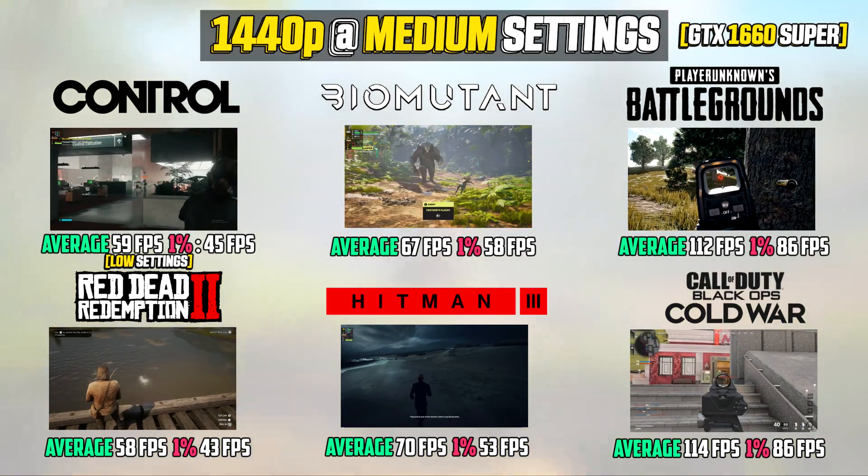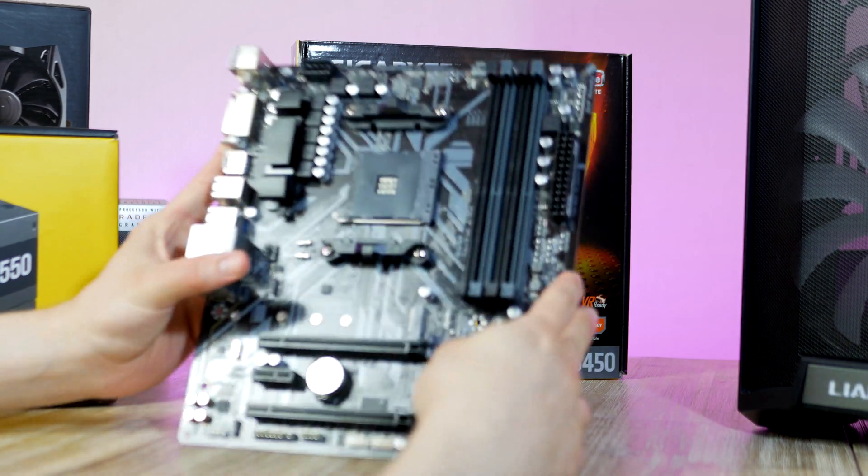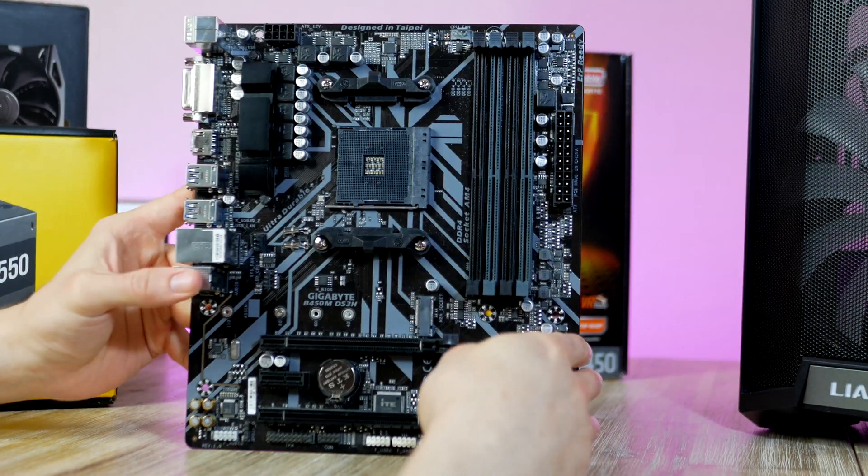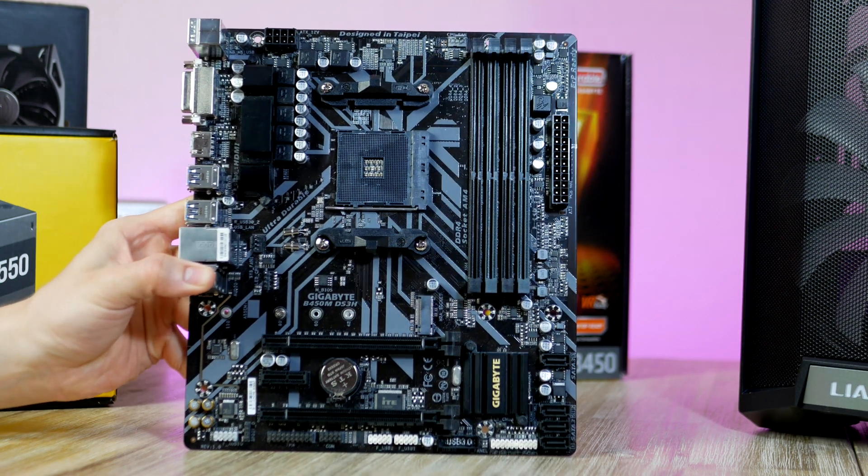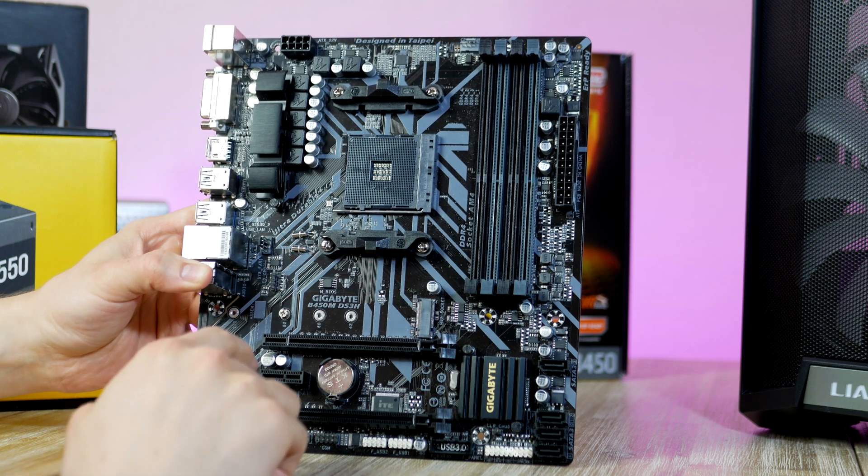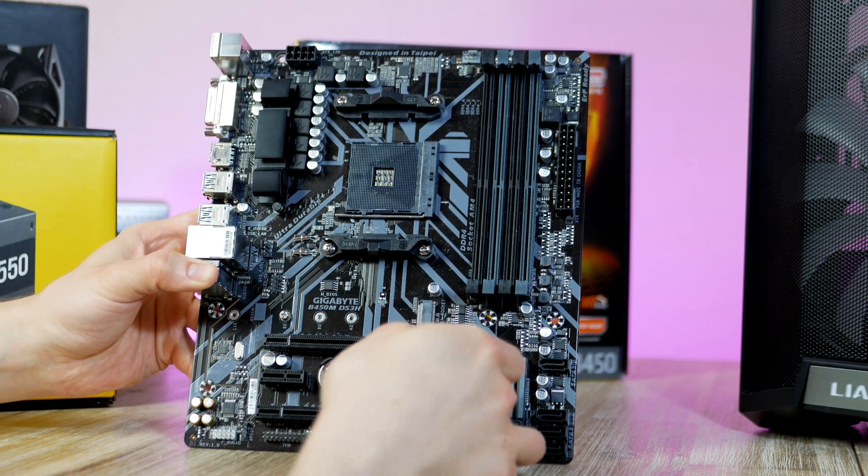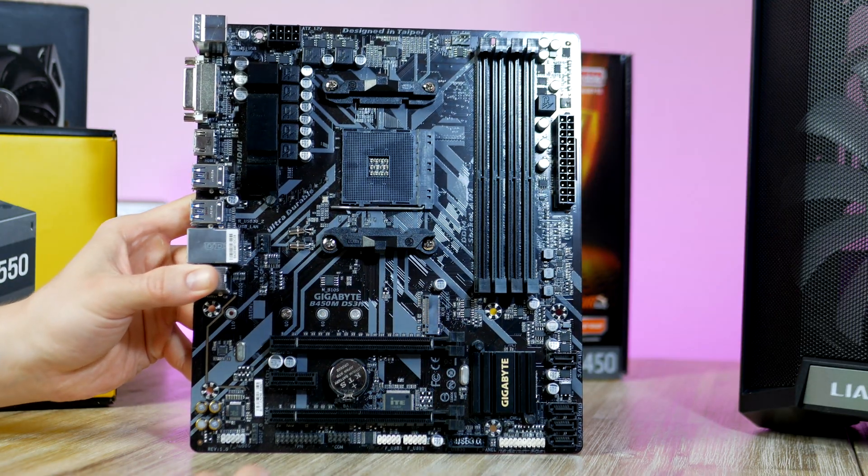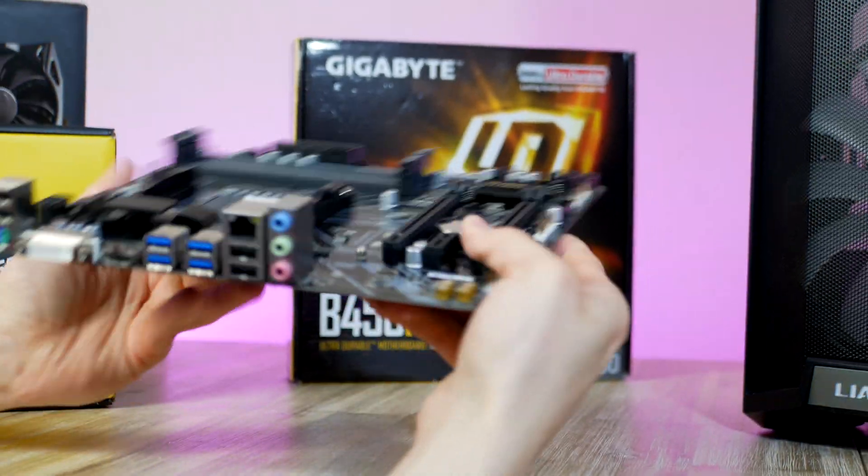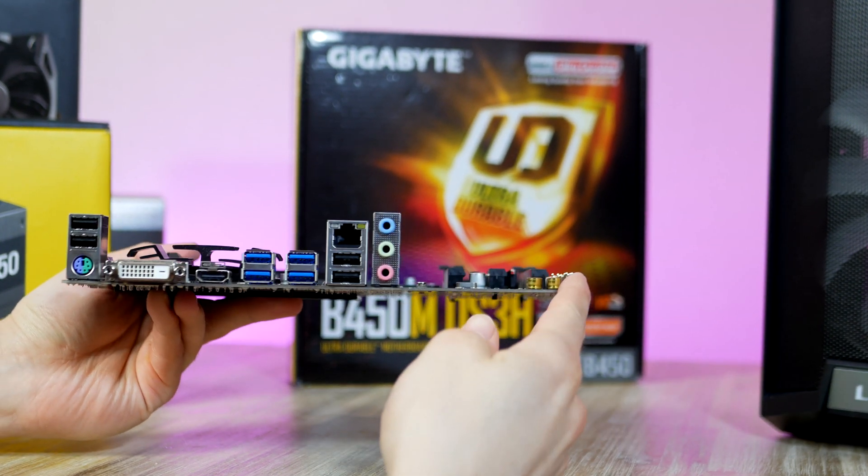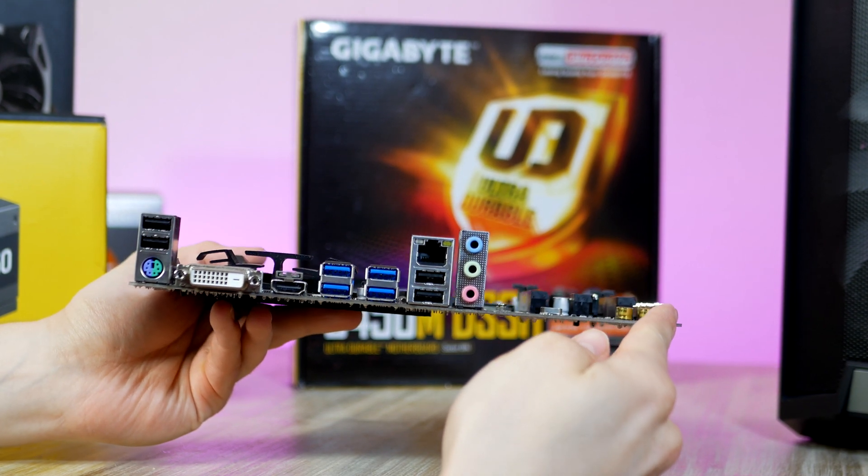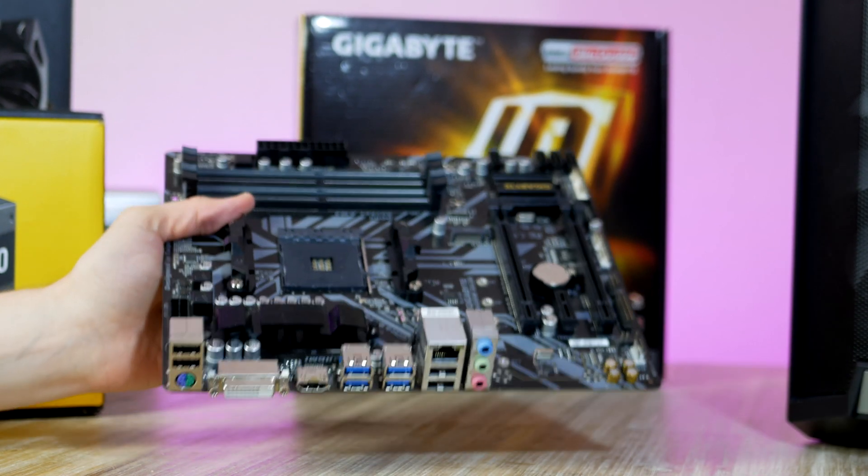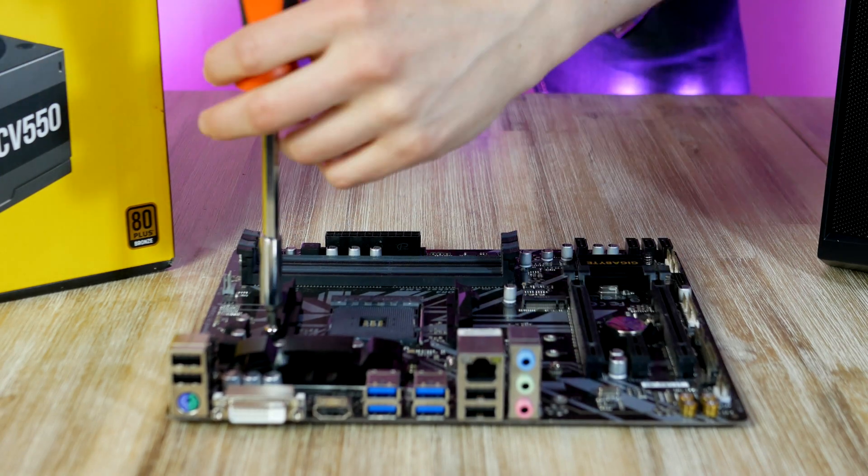All PC components you see in the video are linked up in the video description. Let's start with the motherboard. This is one of the best budget B450 motherboards for Ryzen, the DS3H from Gigabyte coming in at $69. Because we're going to use the onboard GPU, the display output that the motherboard provides is important. We find both a DVI plus an HDMI output.